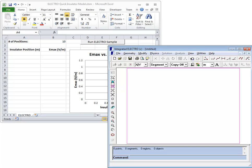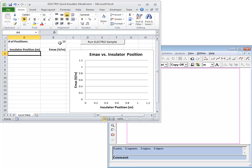The ElectroQuick Insulator model, one of the Excel samples provided for the integrated API, produces a quick calculation of the maximum fields on an insulator at multiple positions in between two electrodes.